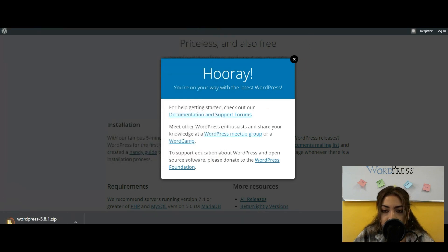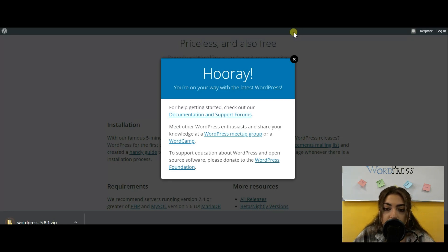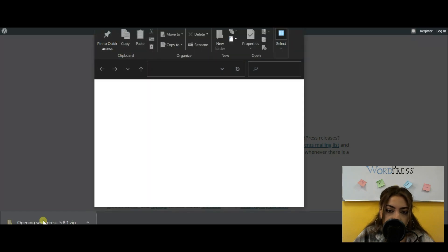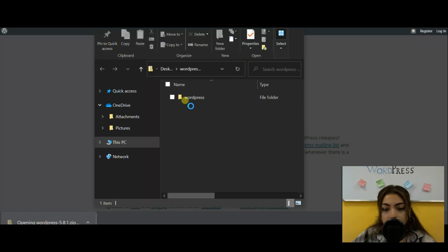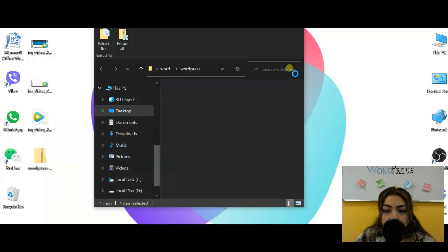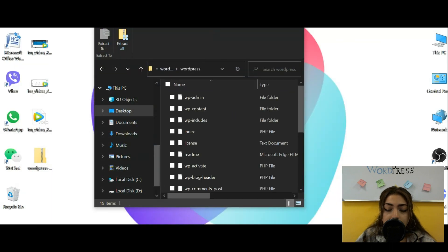So again, you have to press on download and this window will open up. After that, you'll see a window that opens up to where you're going to save it. Just save it on the desktop for easy use.